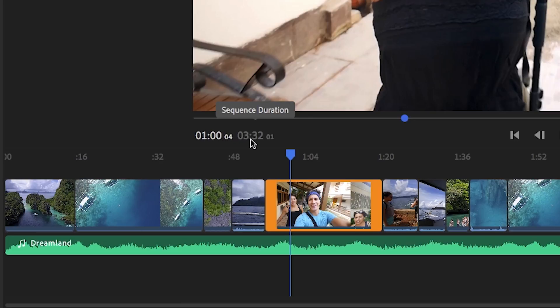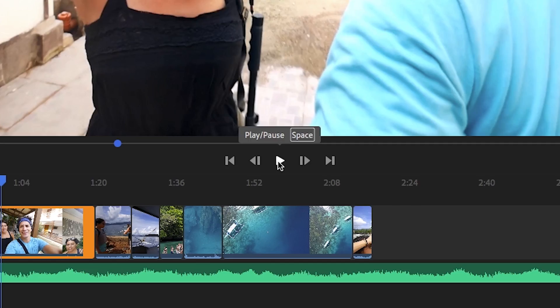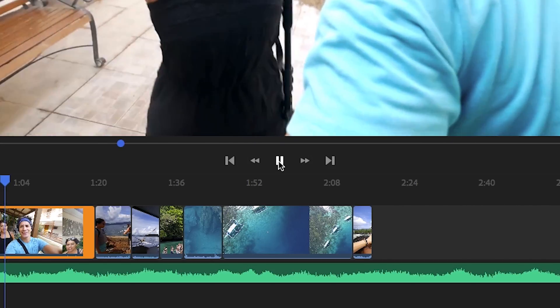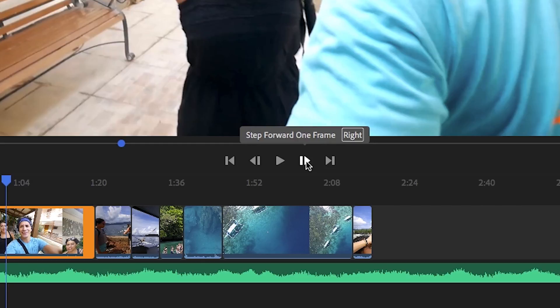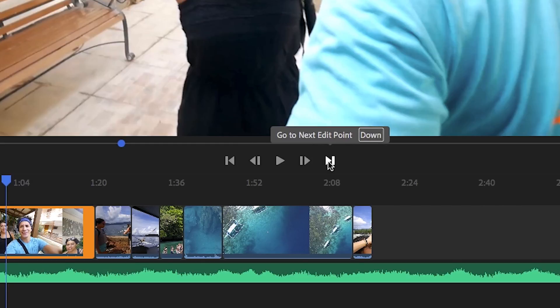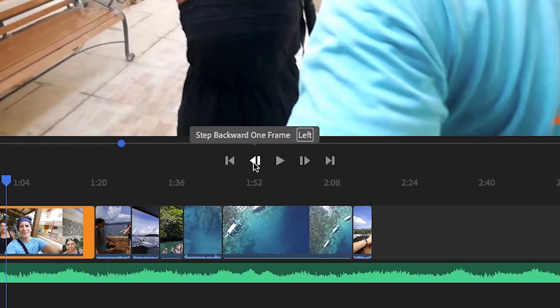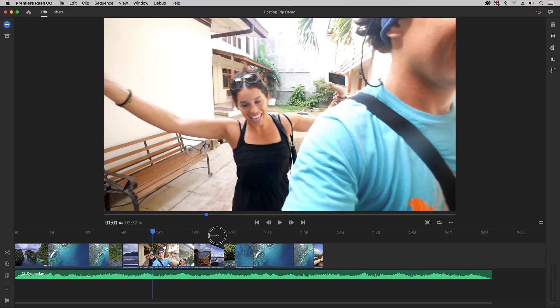It will indicate the exact time code where it's at. Next to this time code, you will see another number. This is the entire duration of your video. You can also use these playback controls to move within your video. Just a reminder, if you hover over any button, it will bring up a friendly tip that describes what the button can do and also shows the keyboard shortcut if there is one.